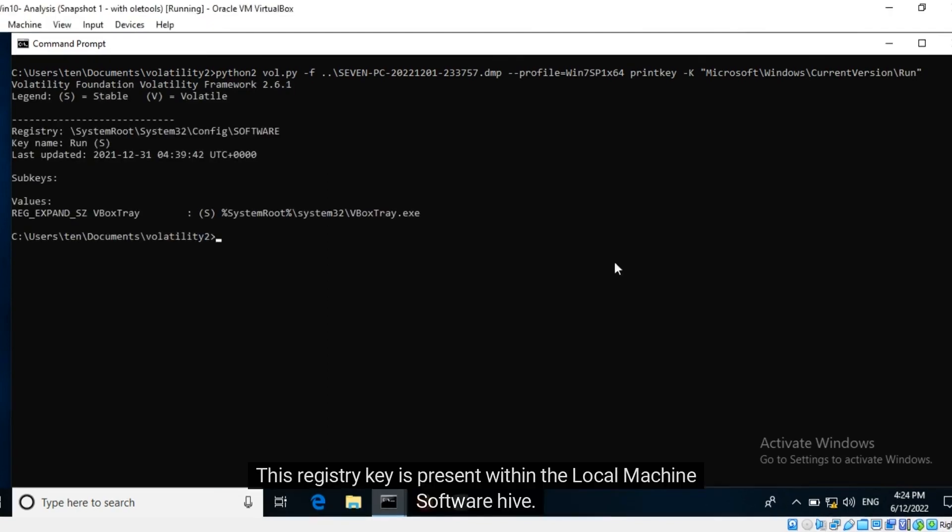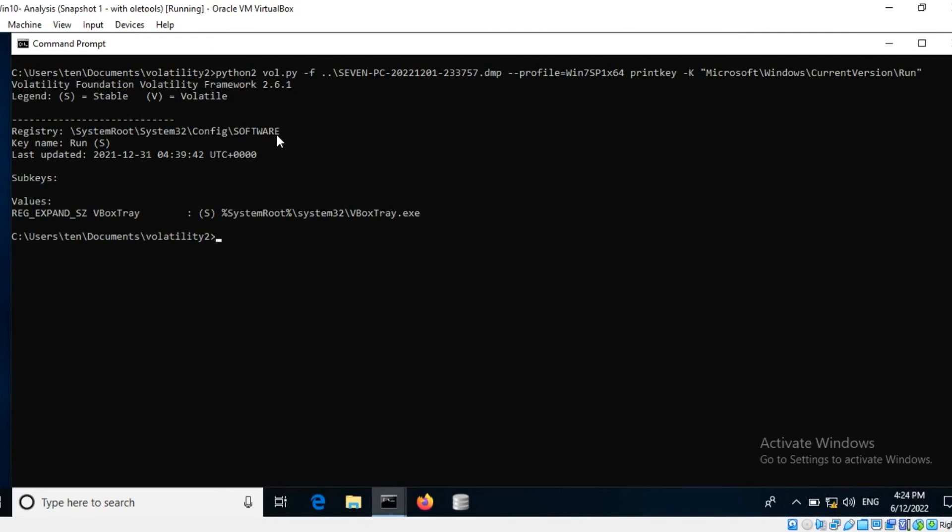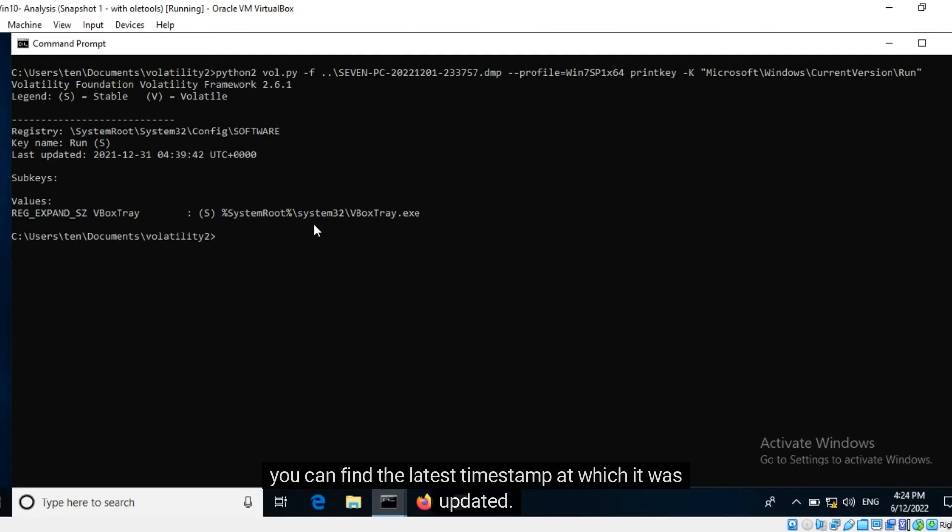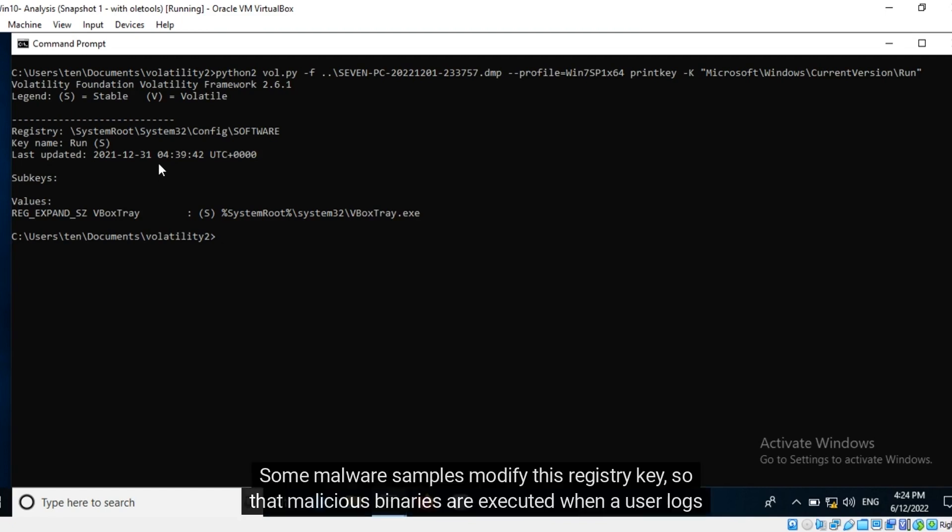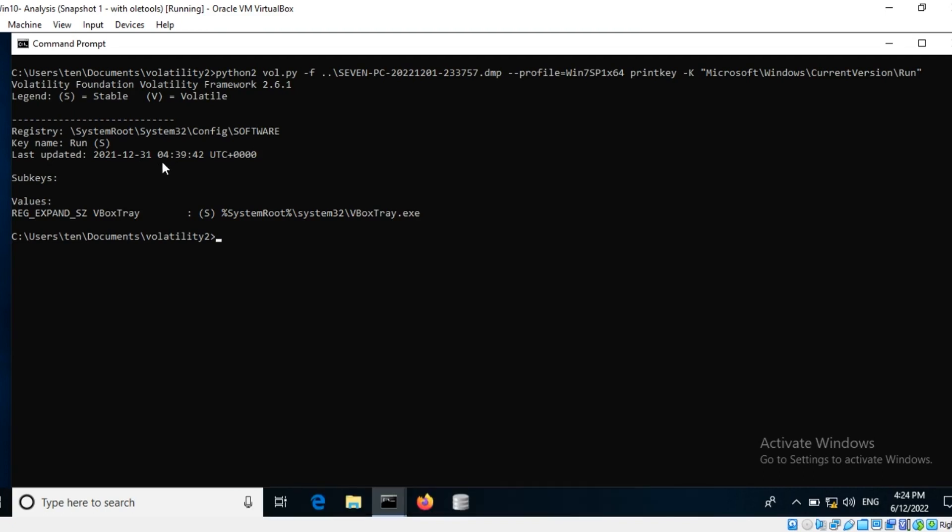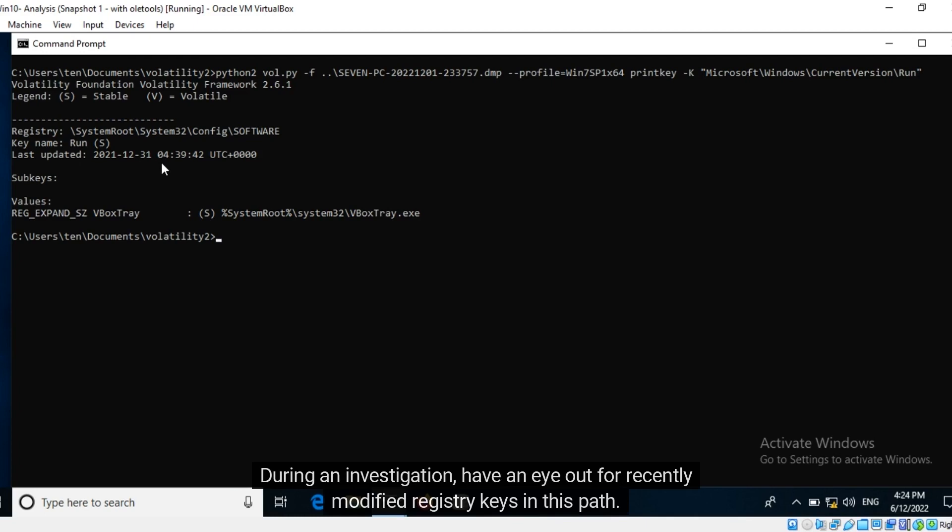This registry key is present within the local machine software hive. For every subkey, you can find the latest timestamp at which it was updated. Some malware samples modify this registry key so that malicious binaries are executed when a user logs in. During an investigation, have an eye out for recently modified registry keys in this path.